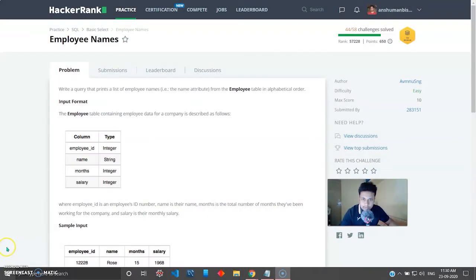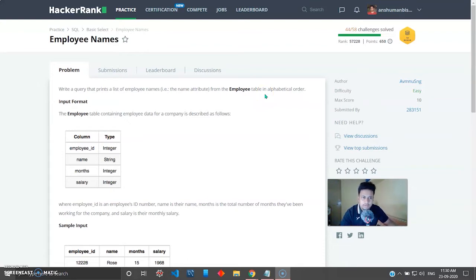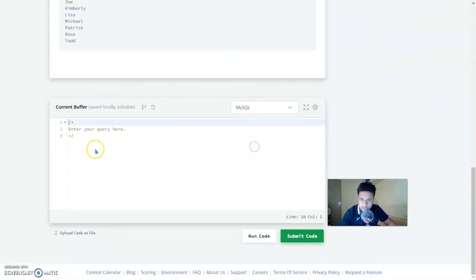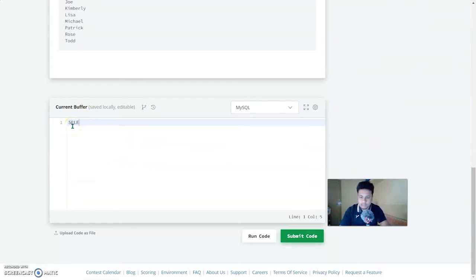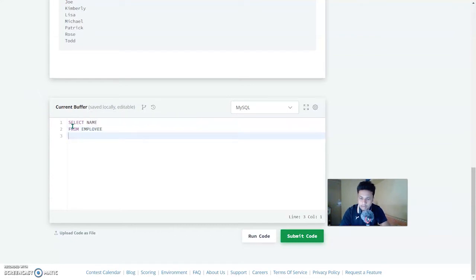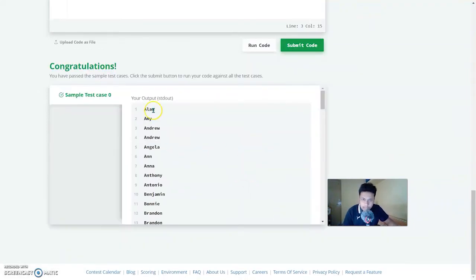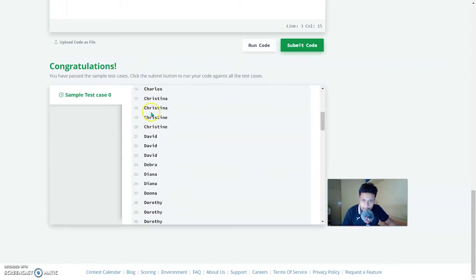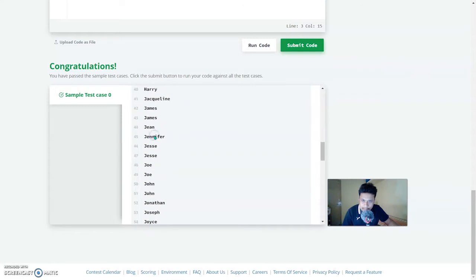The first problem is Employee Names. You have to write a query to print a list of employee names — the name attribute from the Employee table — in alphabetical order. This is a very easy query using ORDER BY. The query is: SELECT name FROM employee ORDER BY name. Let's run this — and there you go, all the names are in alphabetical order, starting with A's then B, C, and so on.